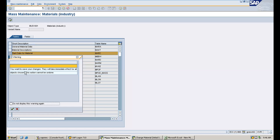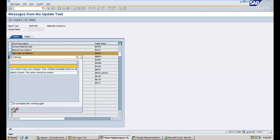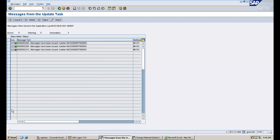A confirmation prompt appears asking if you want to apply the changes, noting it will take immediate effect. Click Yes. The data has been changed — you can see the green marks indicating the purchasing group has been successfully updated for all materials.